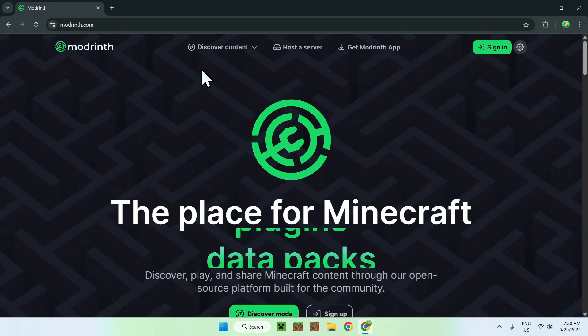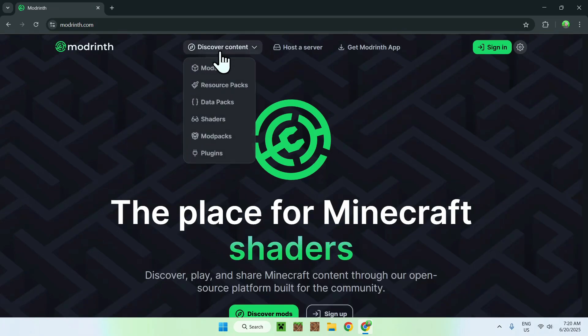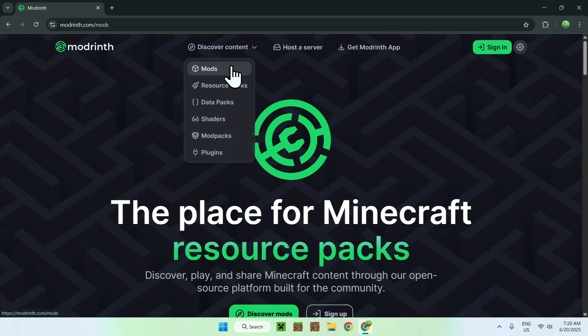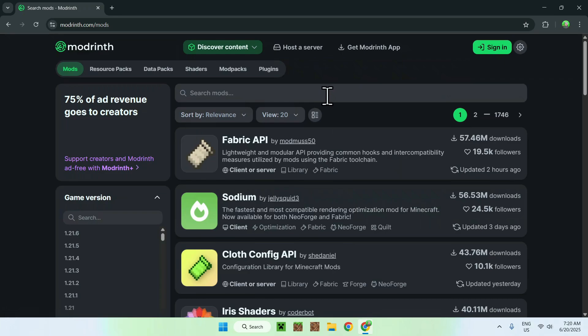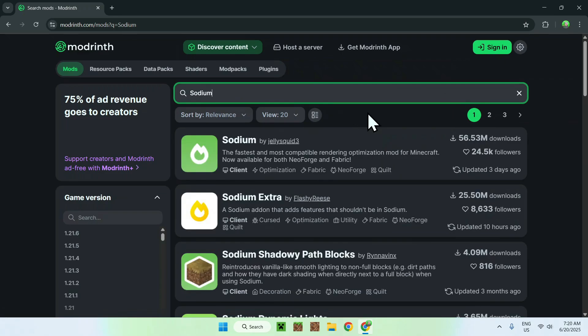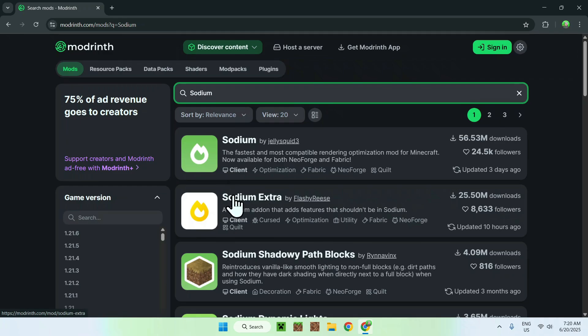From there, just go to discover content on the top of the website, and then go down to Mods. The mod that we'll be using today is Sodium. You should see Sodium here somewhere, or you can search up Sodium in search Mods, and it will show up as well. We'll be using Sodium and Sodium extra that goes with it. So the first thing you want to do here is simply click on Sodium.